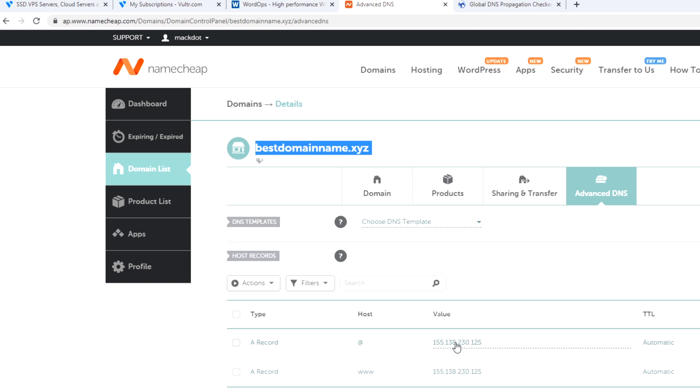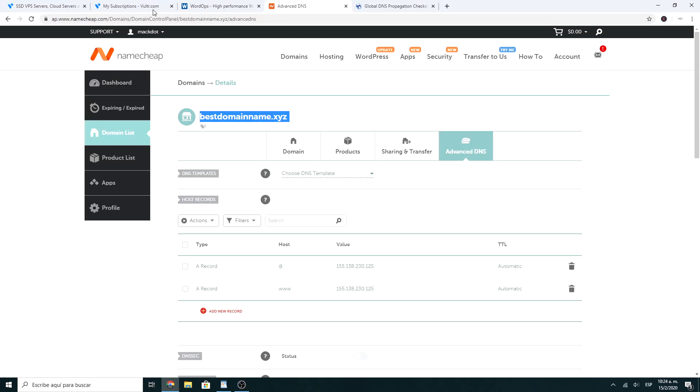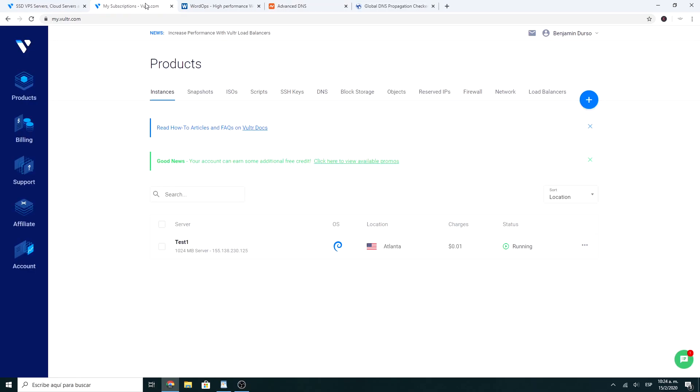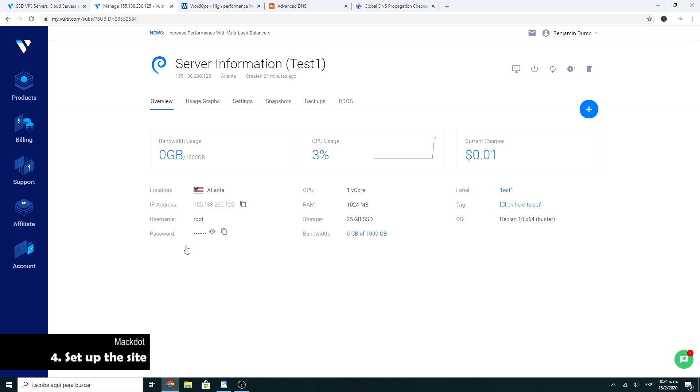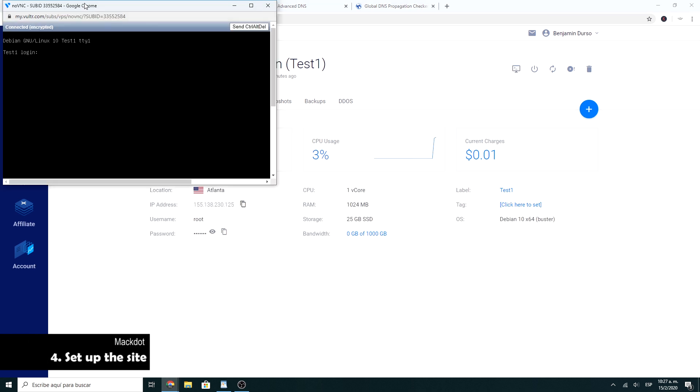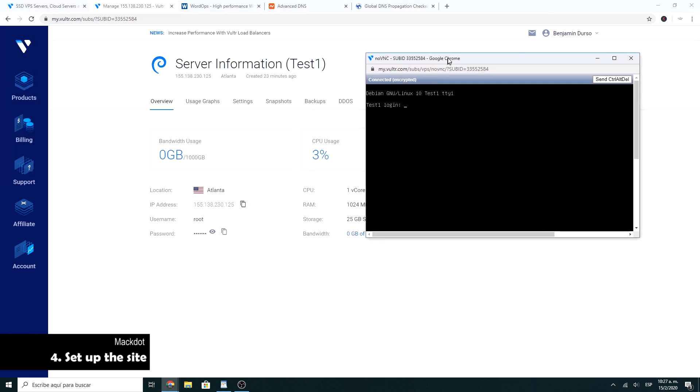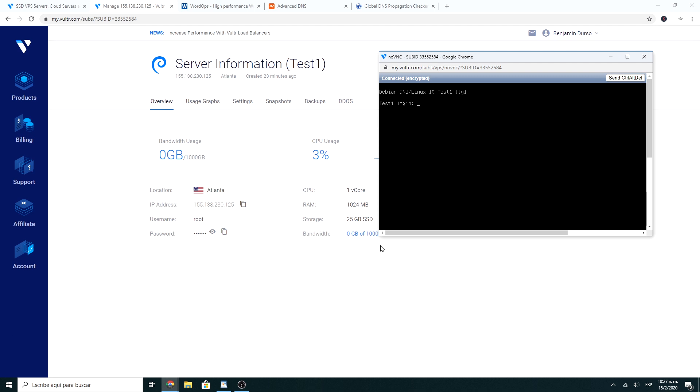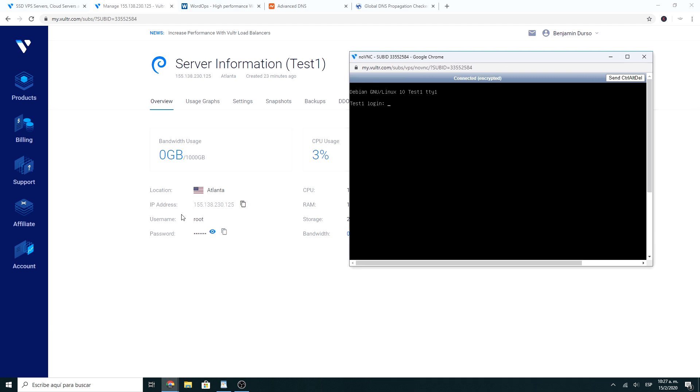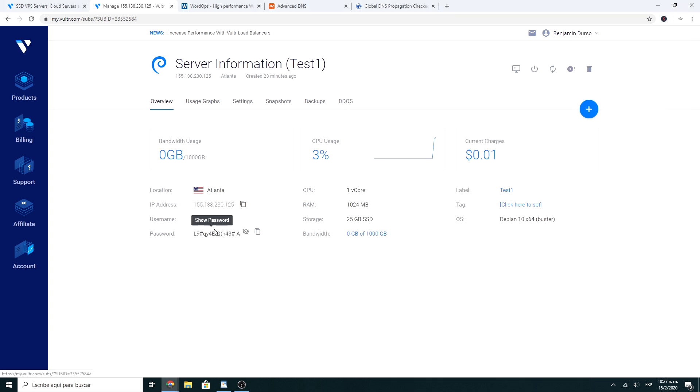Now we go back to Vultr and go to the server. Click on the console. Enter the username and password listed on the server. You're gonna find it here.